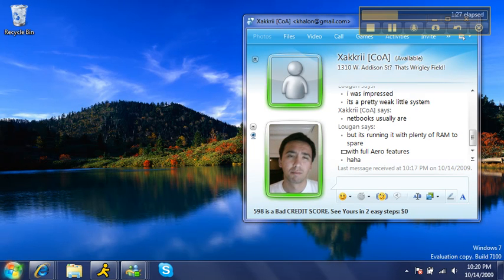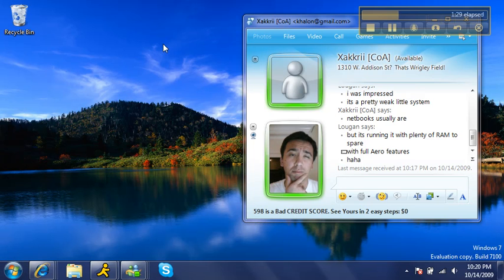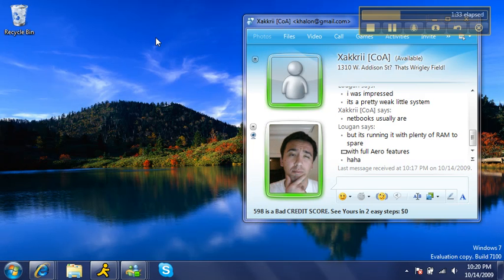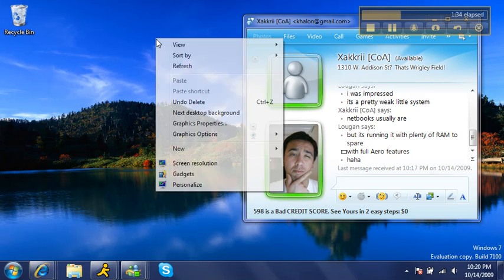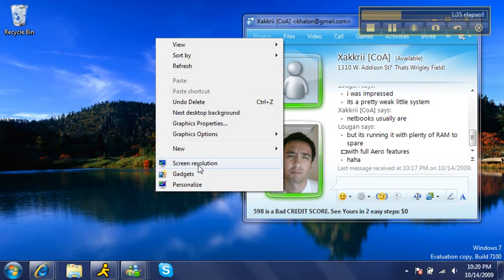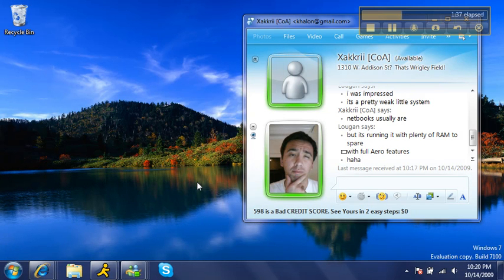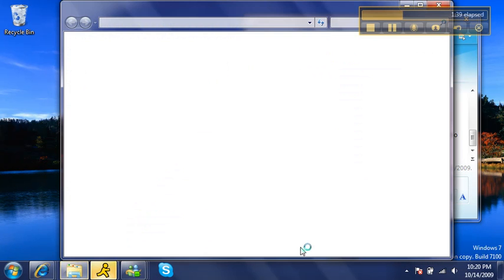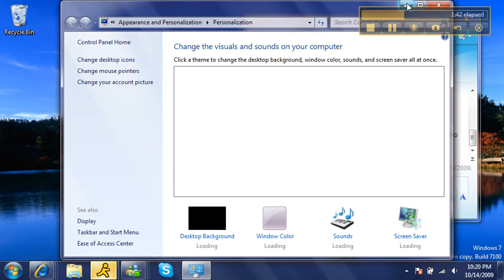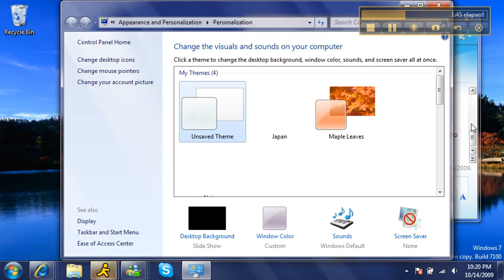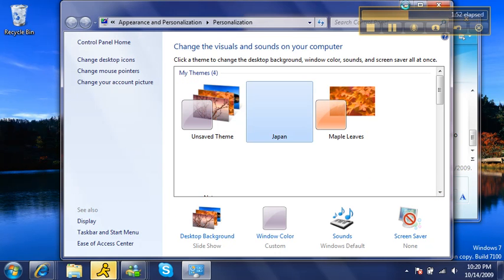You also have themes, so you can set themes up on your computer, different screens, different taskbar colors, all that kind of fun stuff. The themes also include their own sounds, so you'll have different sounds with every theme, so that's definitely cool. Right now, mine is set to Japan, right here, so that's definitely neat.